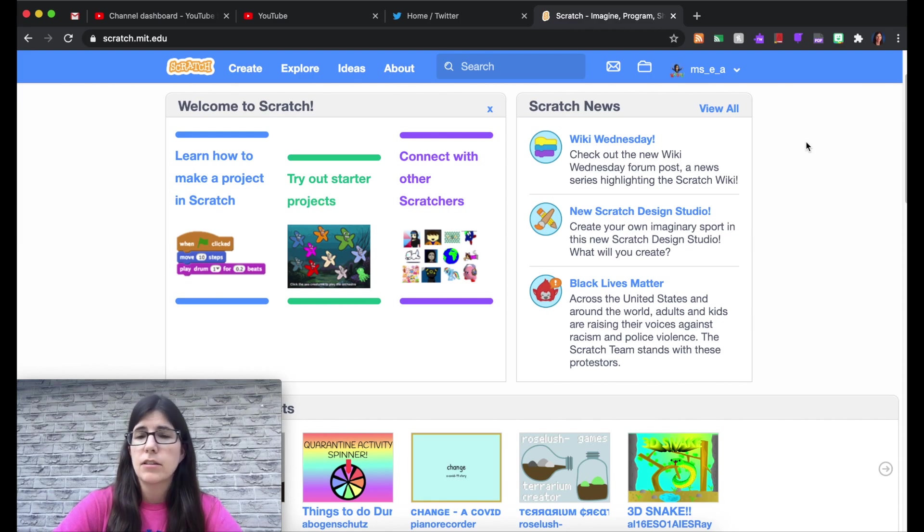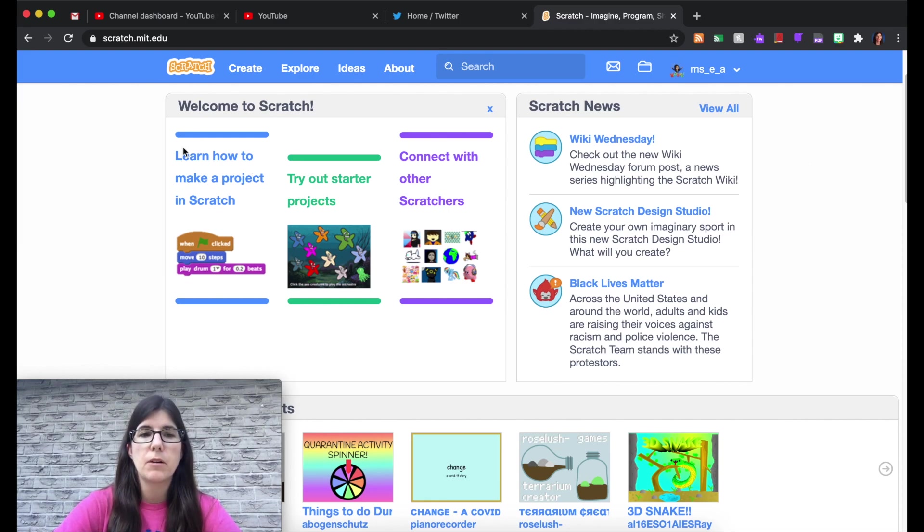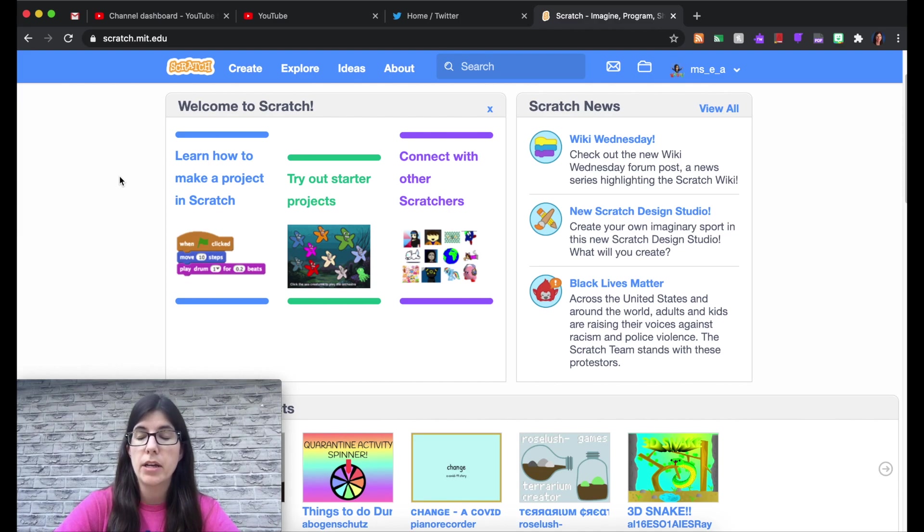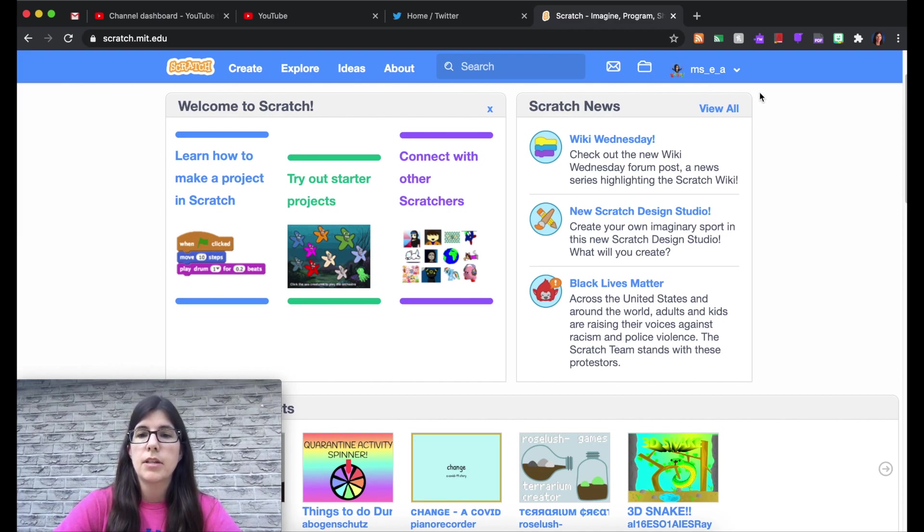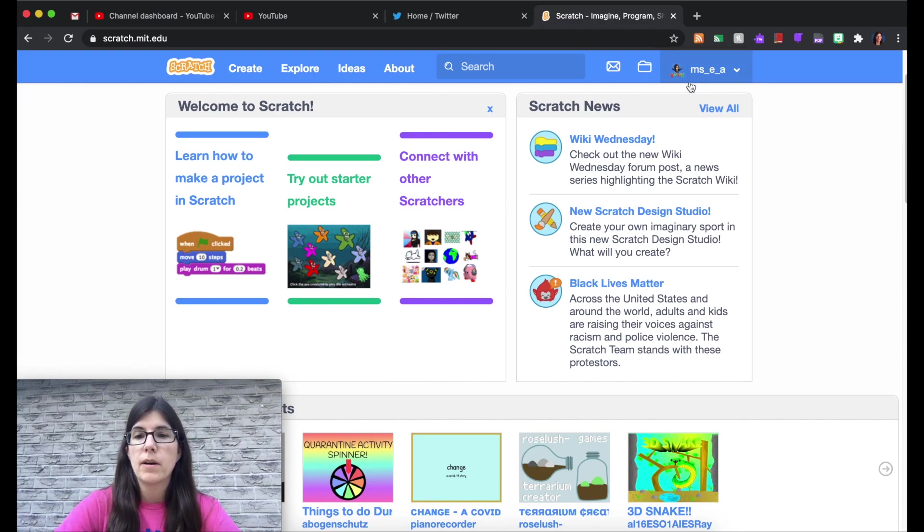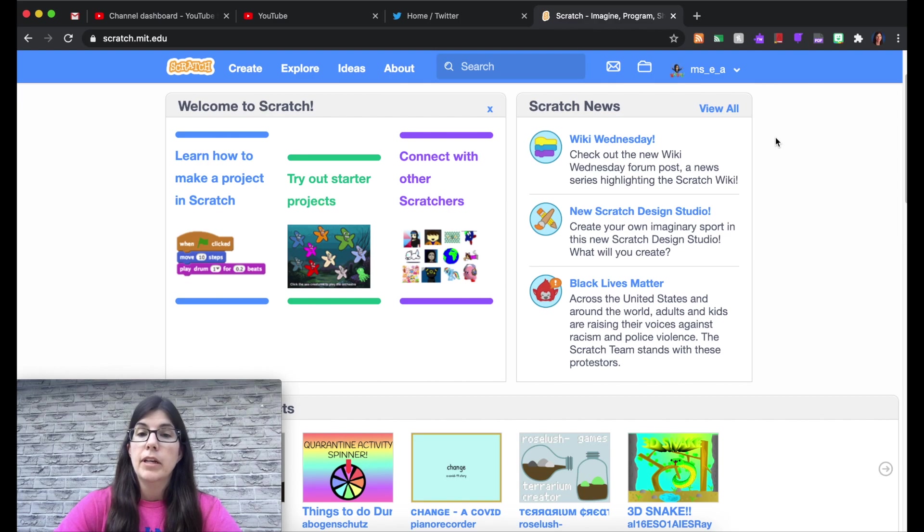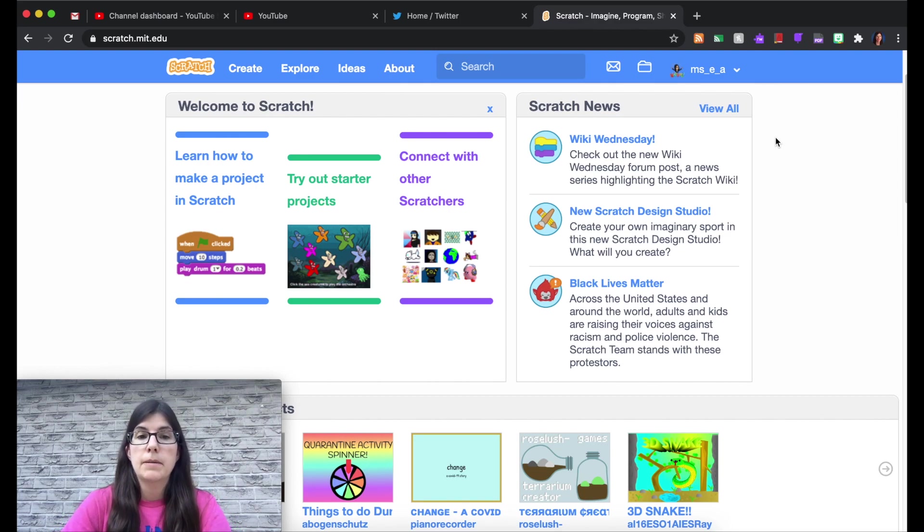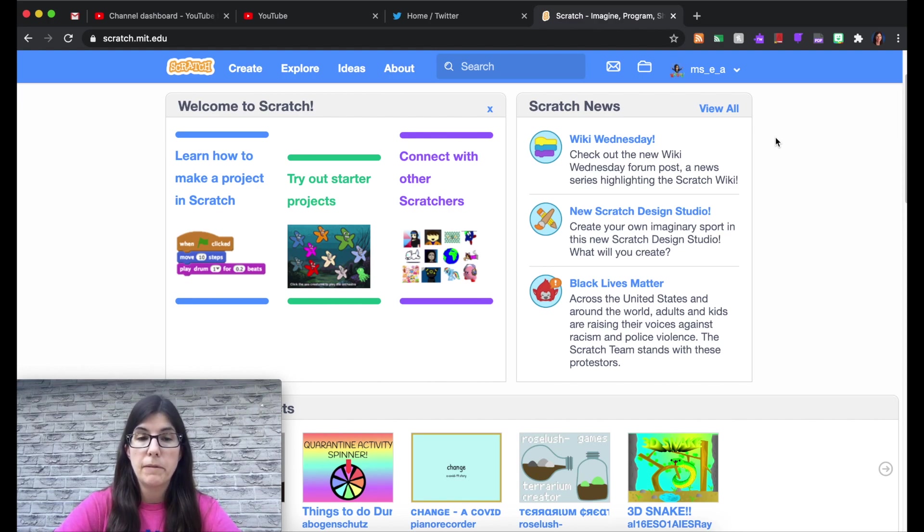But just as a tour, here we are on the Scratch homepage and you can tell you're logged in if you look over here and you see your username. If not, a login button will be there and you can login. Now having accounts and logging in is optional but it's helpful to save your work and be able to continue where you left off.